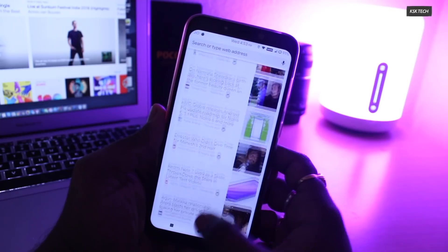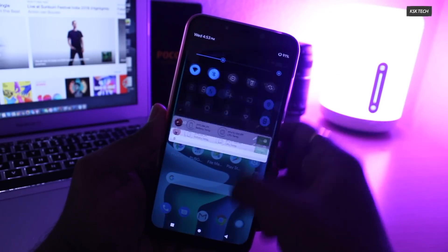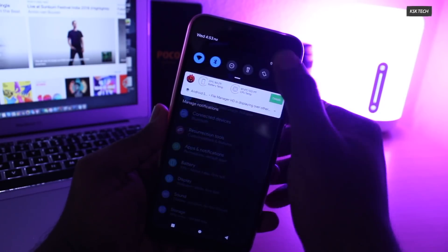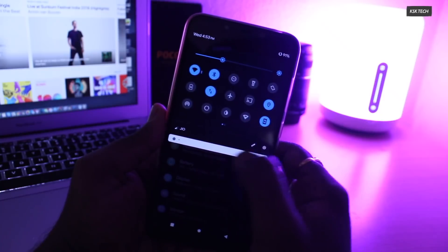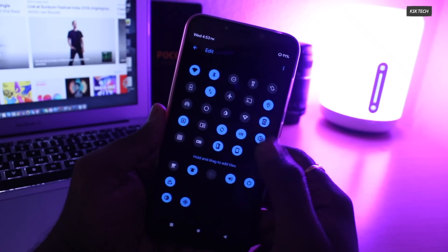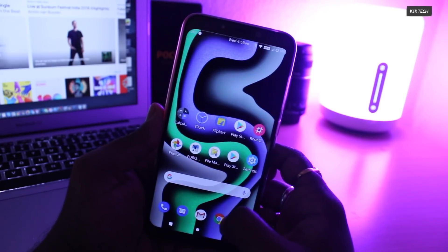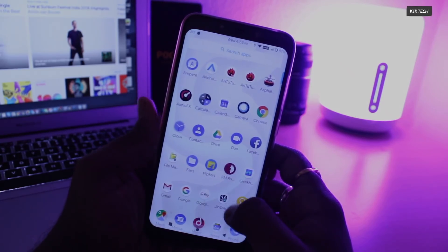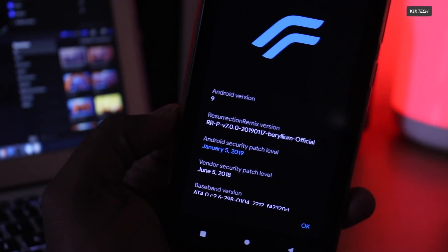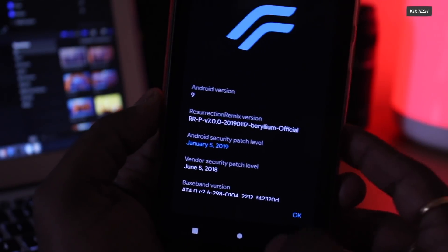This is the first build of Resurrection Remix OS available for the Pocophone F1 based on Android 9.0 Pie. In future, you can see a more stable build will be coming up. Let me quickly jump onto the about system and show you guys the detailed information about this ROM.